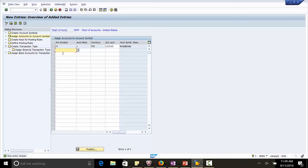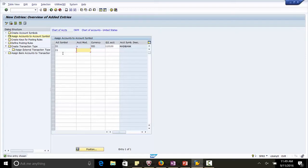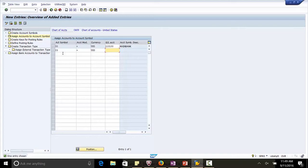The next account symbol is Y3. Y3 is for the ACH Outpayment. That is, when we make an ACH Payment to the vendors. The vendor account will be debited and the ACH Out Account will be credited. Account Modifier again is plus. Currency used is US Dollar. GL account is the ACH Out Account. It's an interim account. GL account here will be 113456.